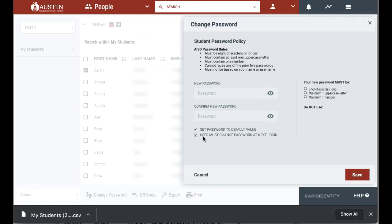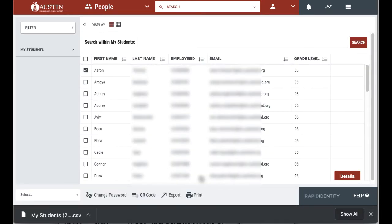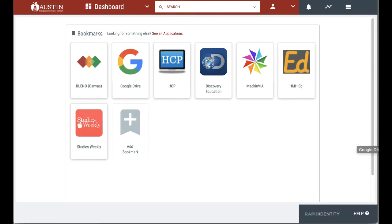It is not recommended to select all students in primary grades and change all of their passwords to the same word. It is easier for the teacher but much less secure for students.